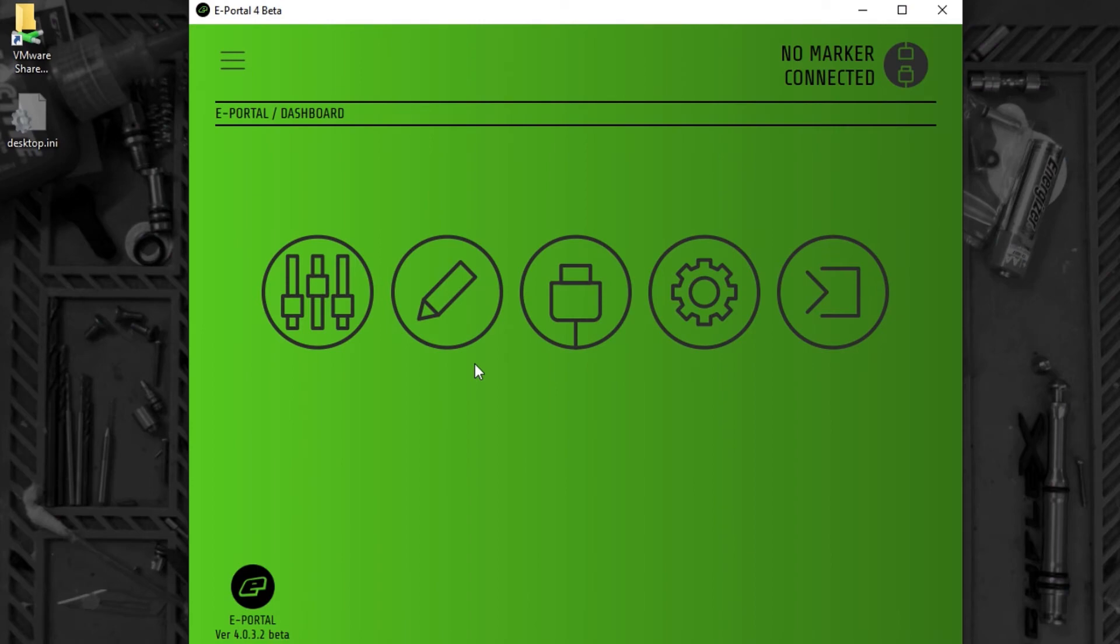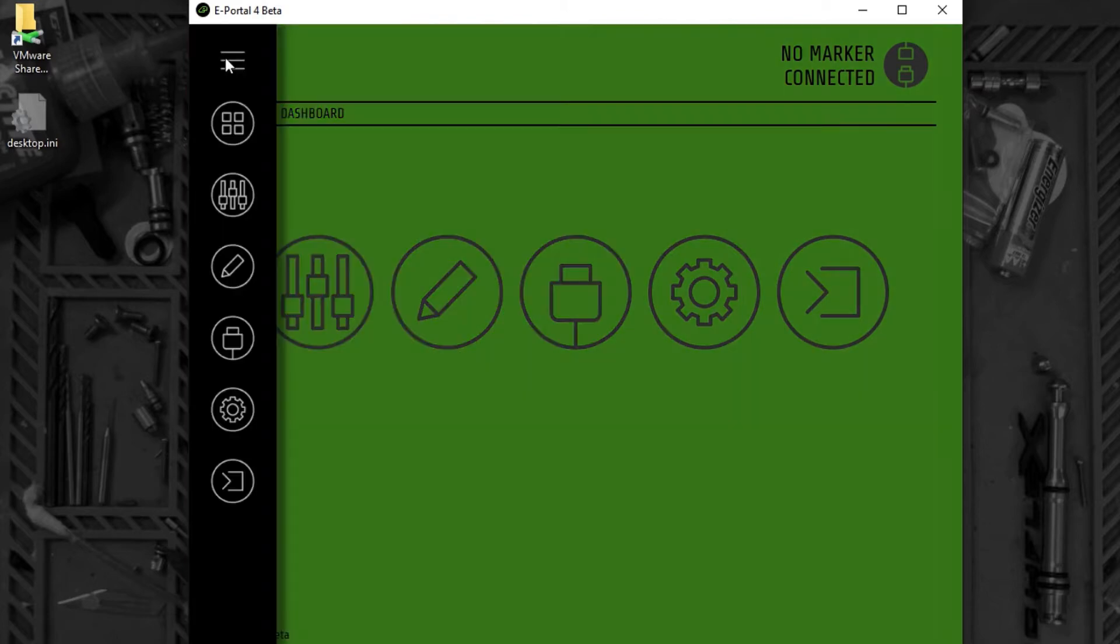We're going to look at using the splash screen editor to change a splash screen in a CS2. You can access the splash screen editor from the dashboard or from the side menu.